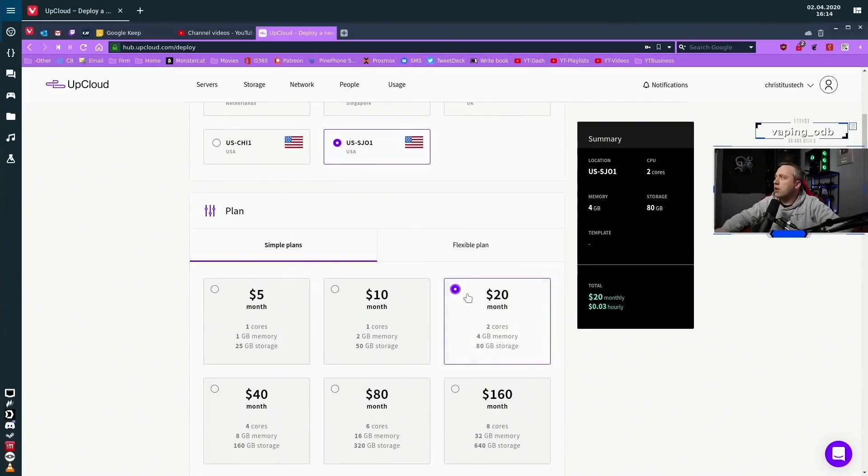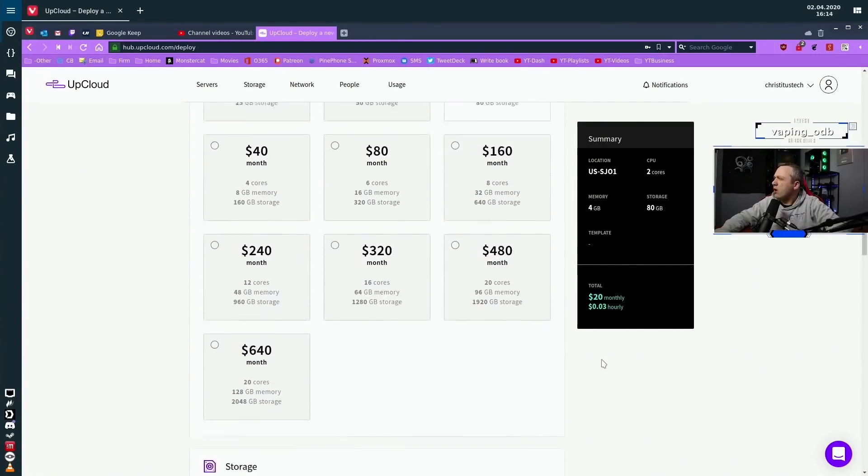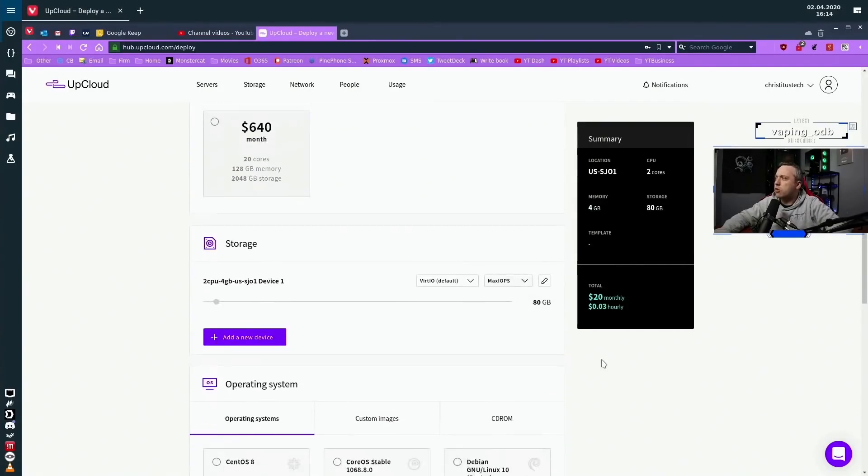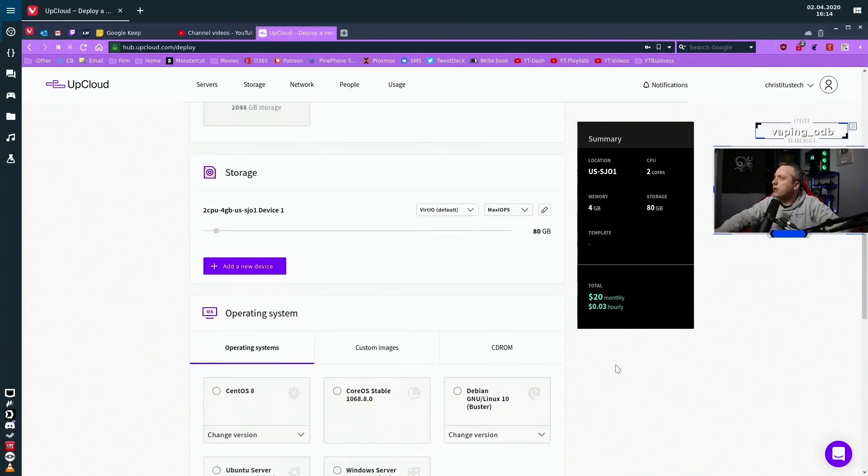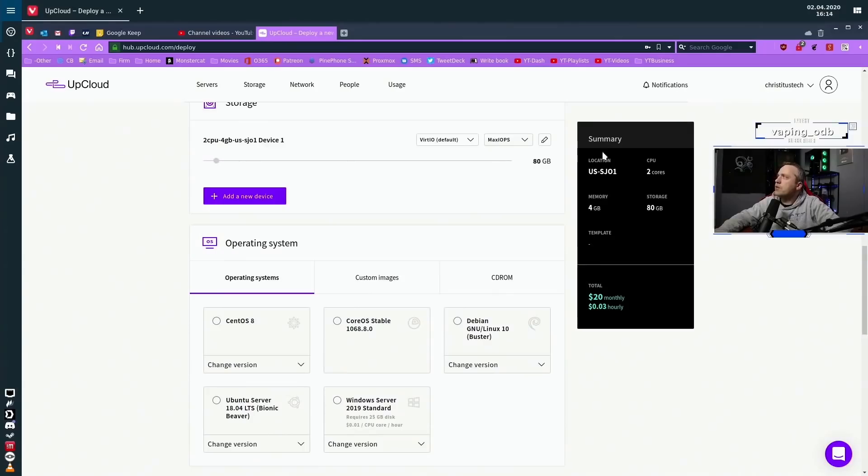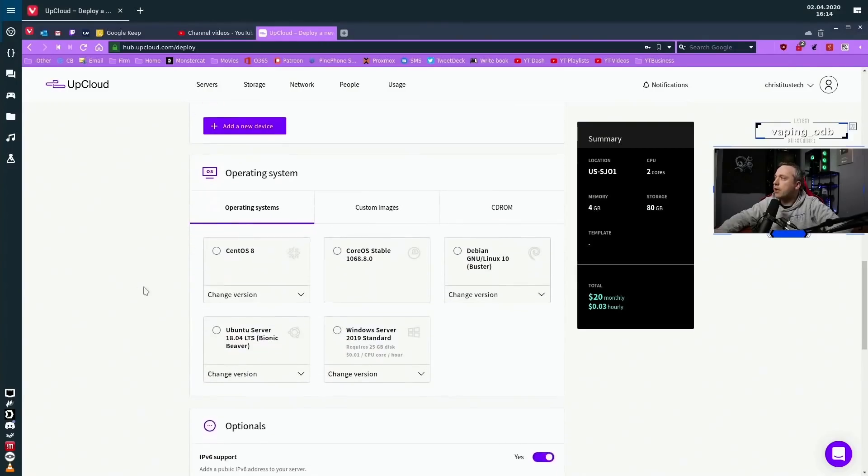We'll do about a $20 a month server. I think I have about $25 worth of credit with UpCloud. If you follow the link in the description, you can also get $25 worth of credit. With this, we'll do 80 gigs. I'm moving about 56 gigs of data as it is a pretty sizable Minecraft server that I currently have.